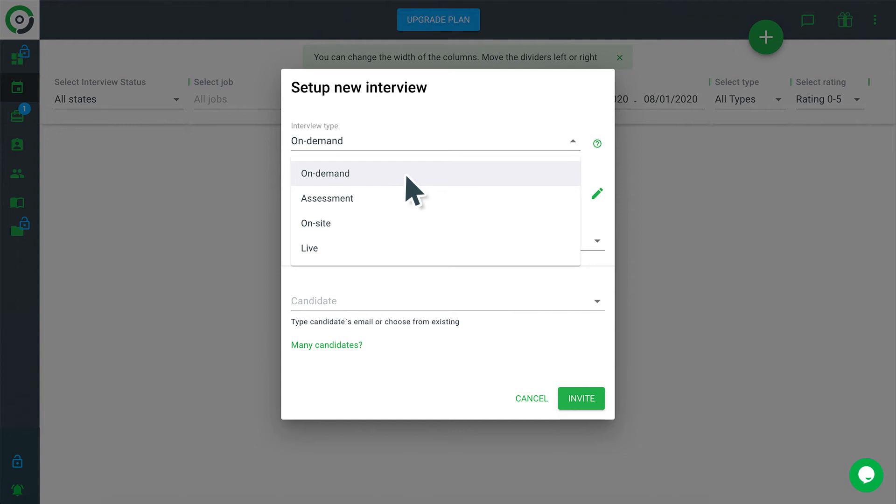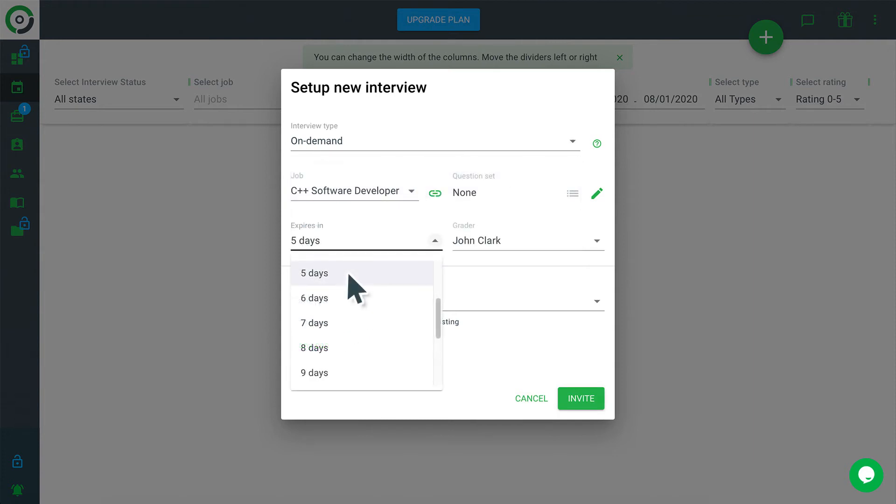On-demand interviews are one-way video interviews. This interview type is ideal for pre-screens. It's by far the most popular as it saves employers a lot of time while giving candidates the most flexibility.